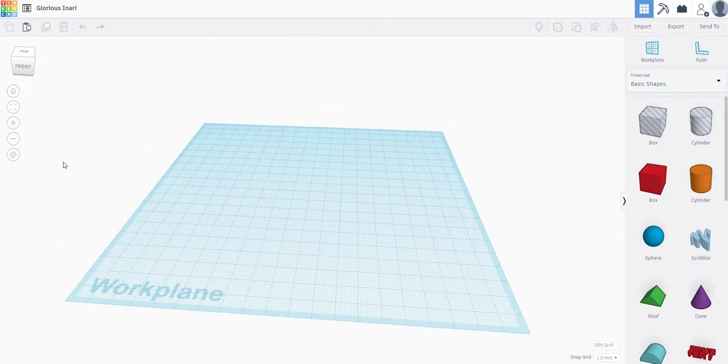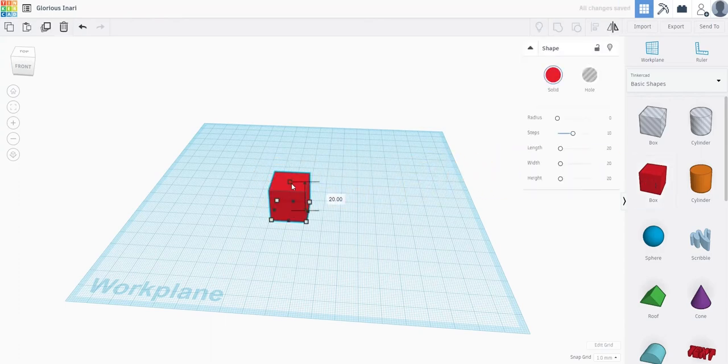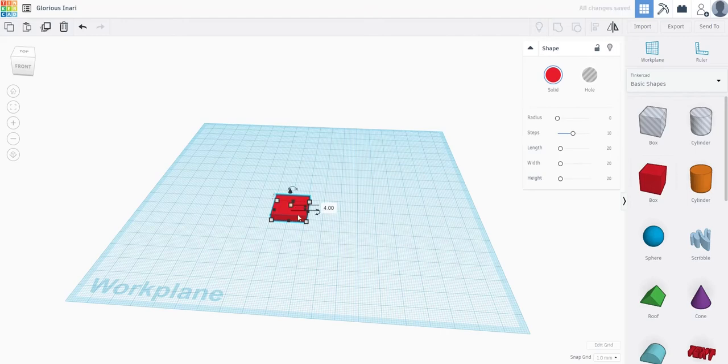Now, drag a cube from the bar on the right, then flatten and stretch it using the small black boxes that appear around the object until you like the dimensions of the hull of your boat.